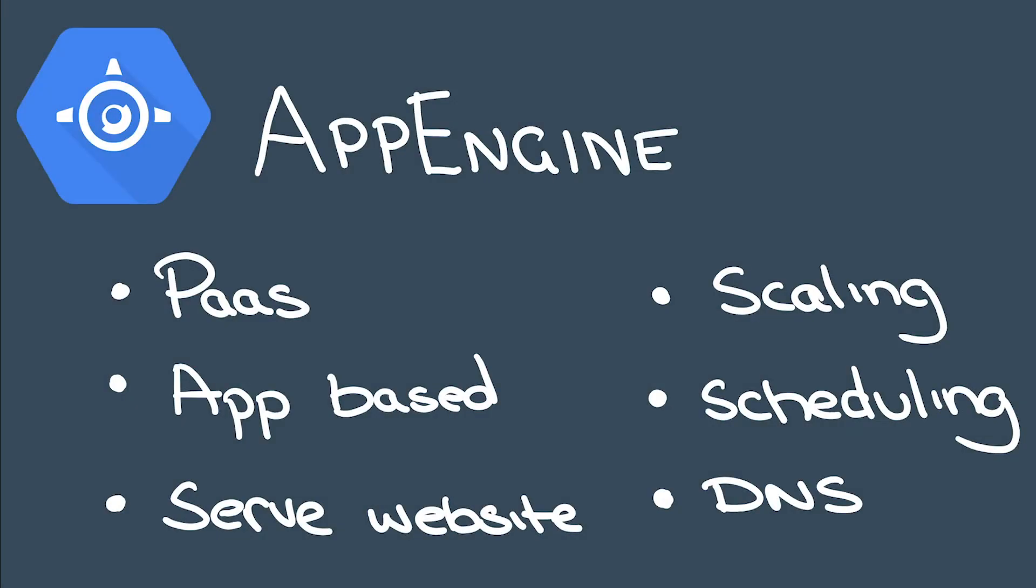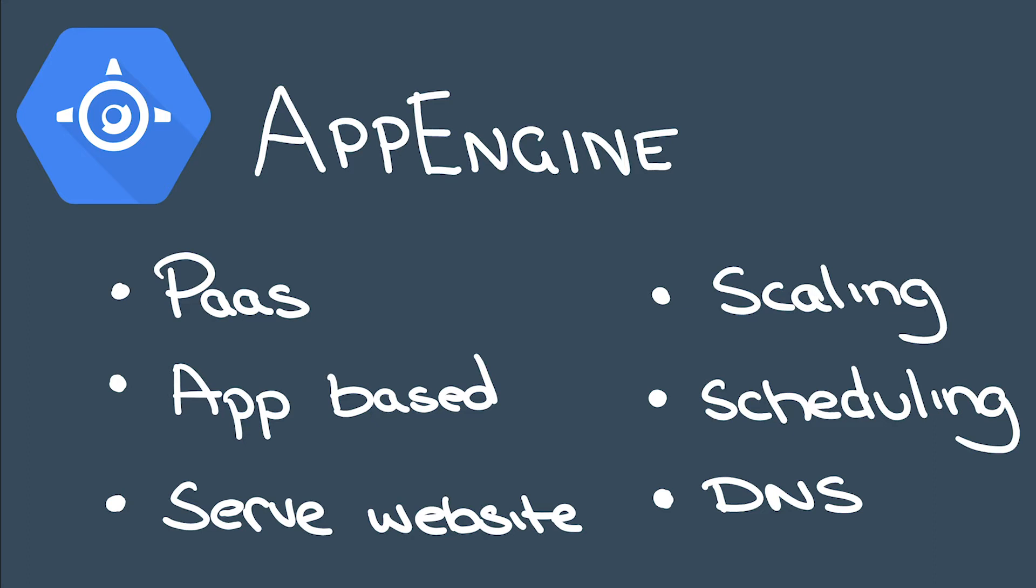You might choose to use App Engine because it's a platform as a service, so you can build a whole application. You can build microservices, it controls static content, you can control the number of instances and the speed at which it scales. It's got cron jobs, it has tasks, and you've got this really handy DNS routing. It means you don't have to know everything about Google Cloud in general, you just have to know App Engine quite well. So it's a good starting point if you're new to the cloud.